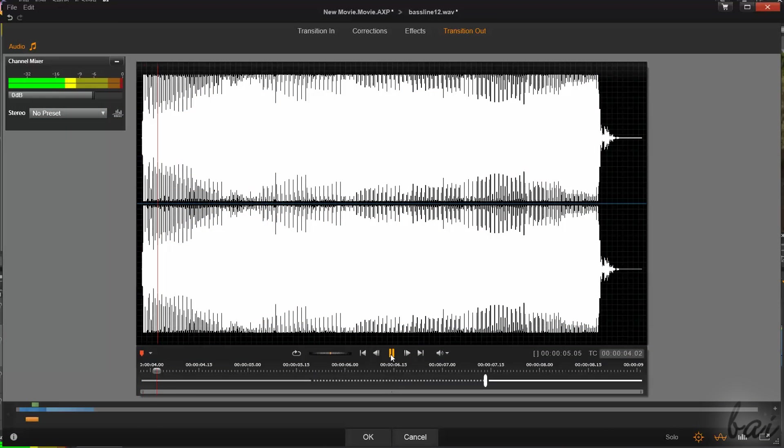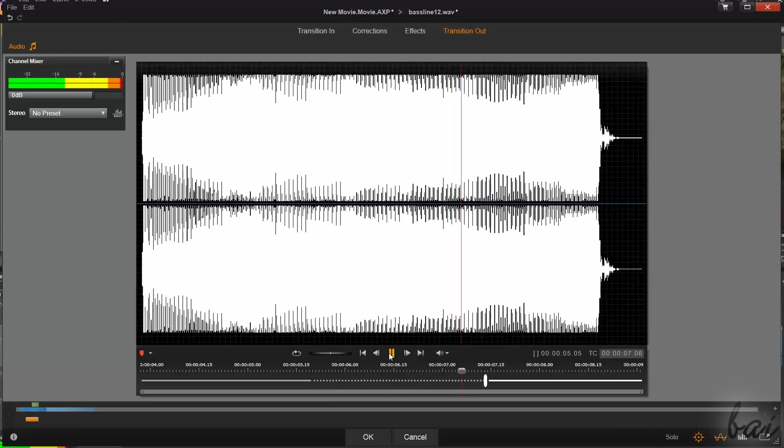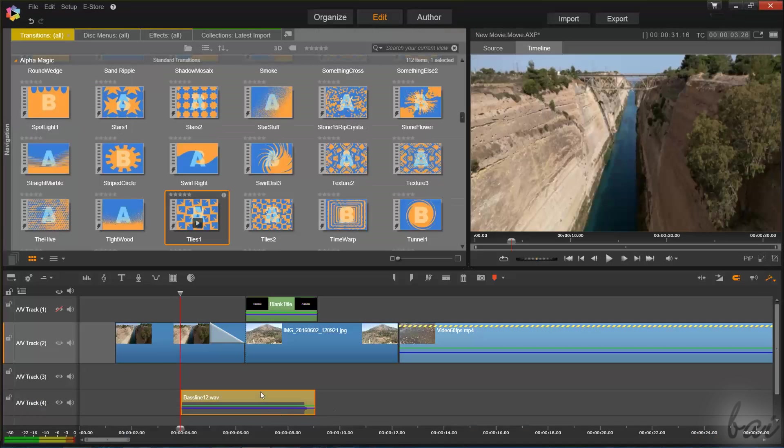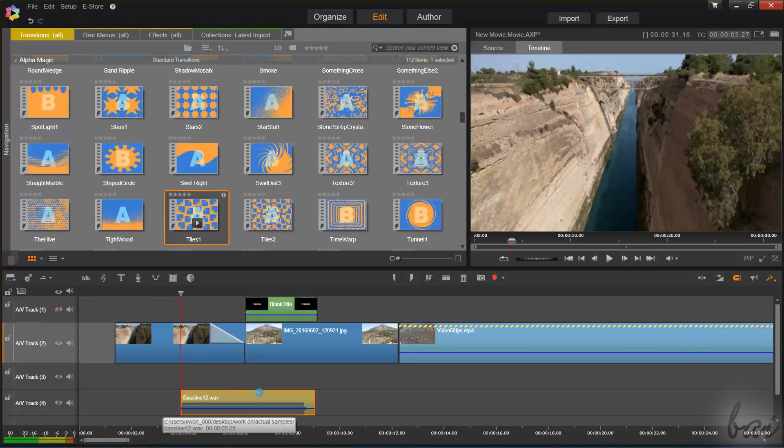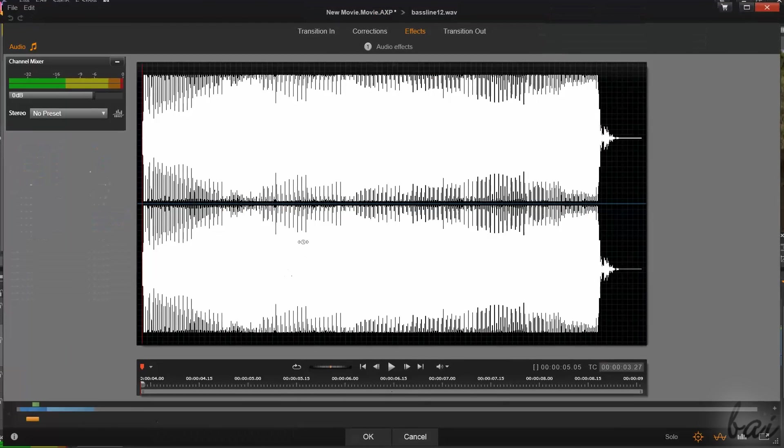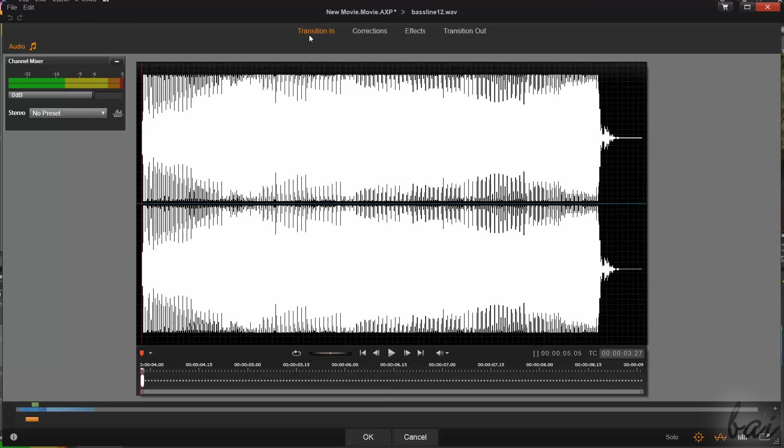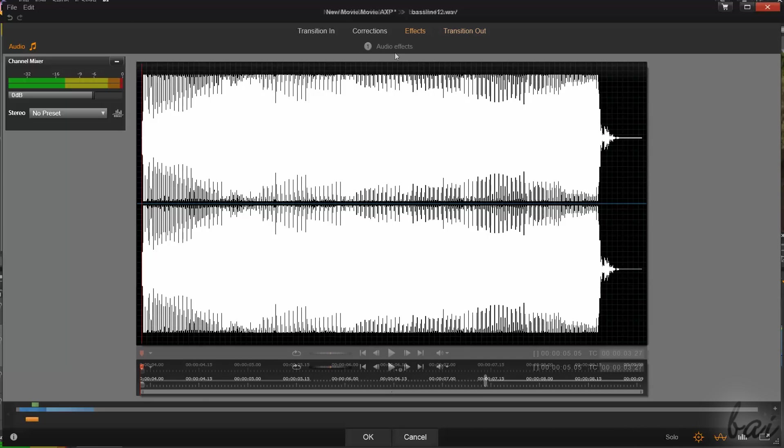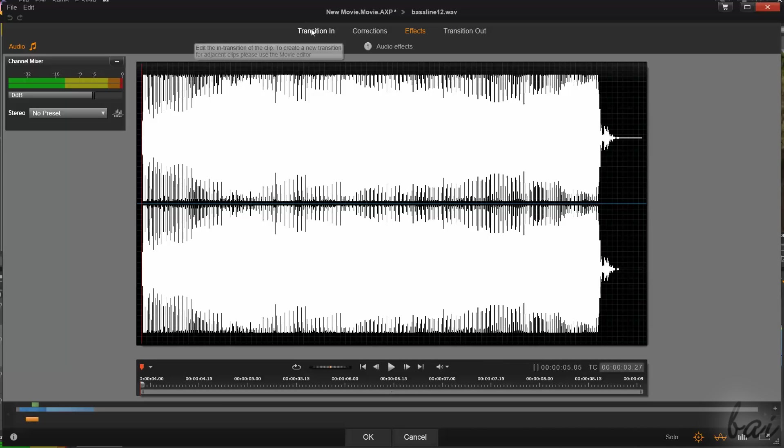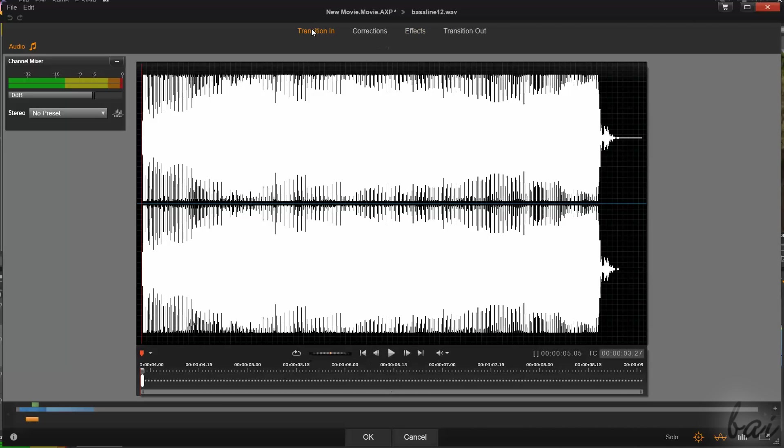There are also audio transitions available for sound clips that affect the clip volume in time. When you double-click on a sound clip, you still have the transition in and the transition out sections. Through the timeline below, you can regulate the volume fade duration as you like.